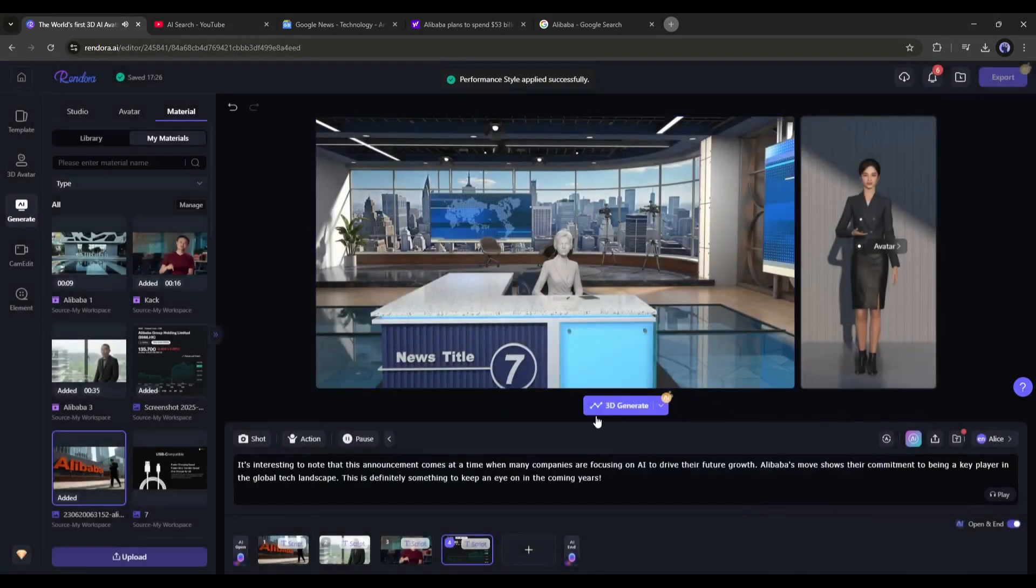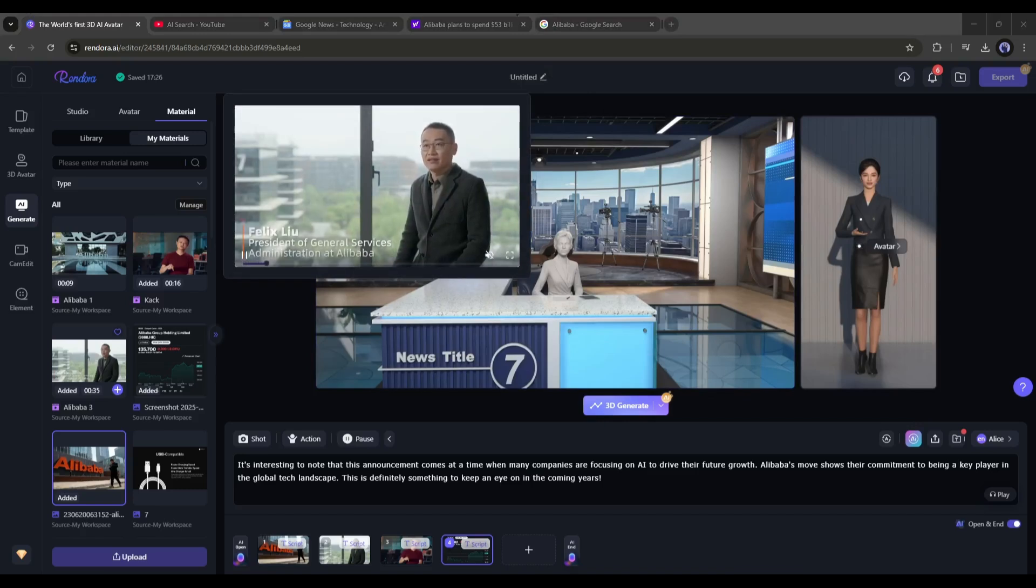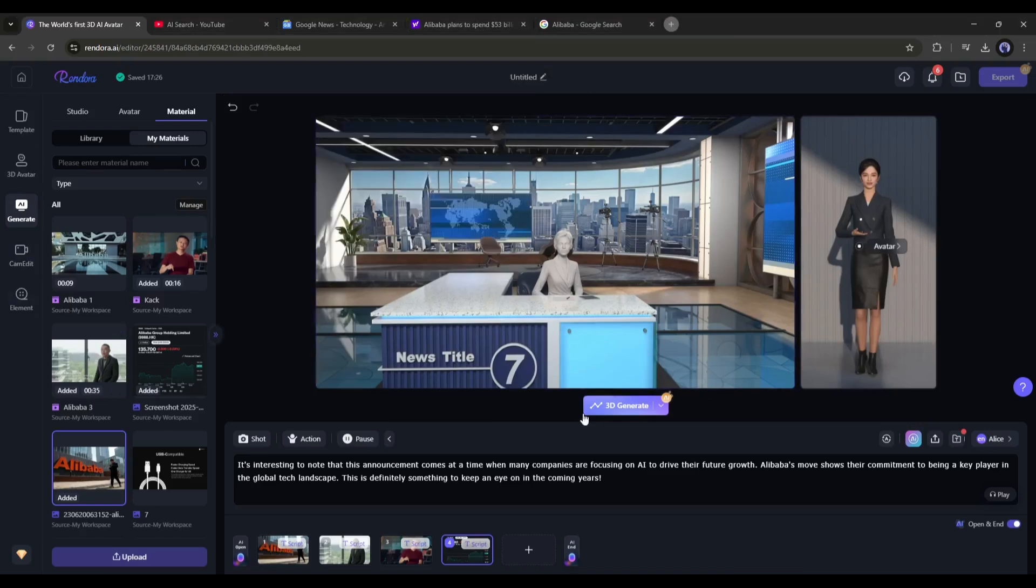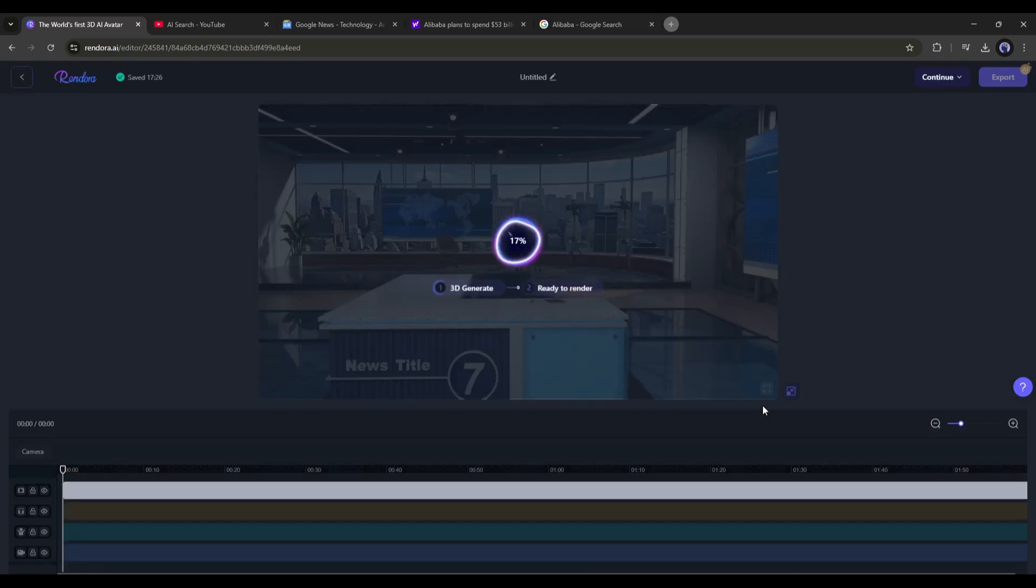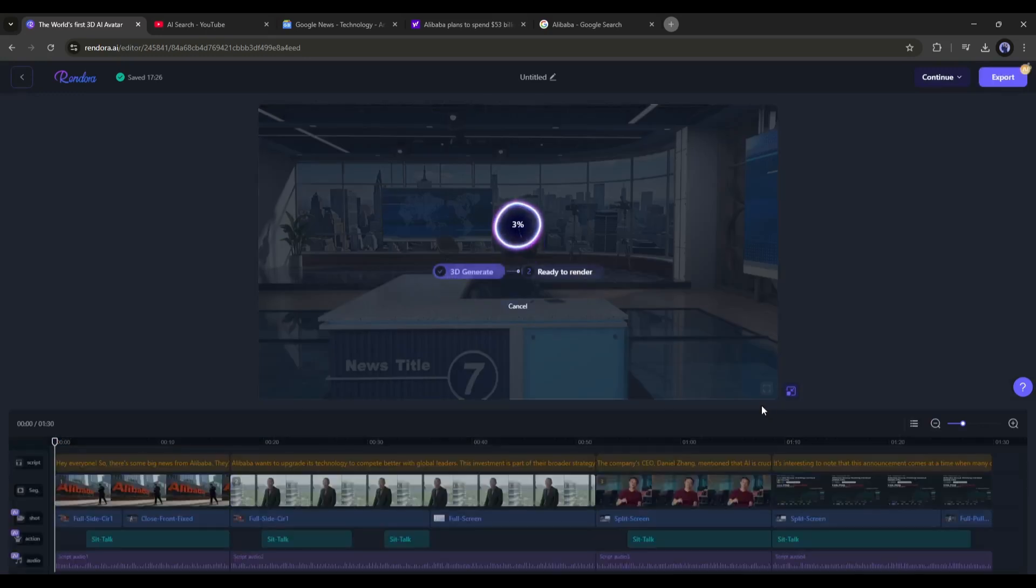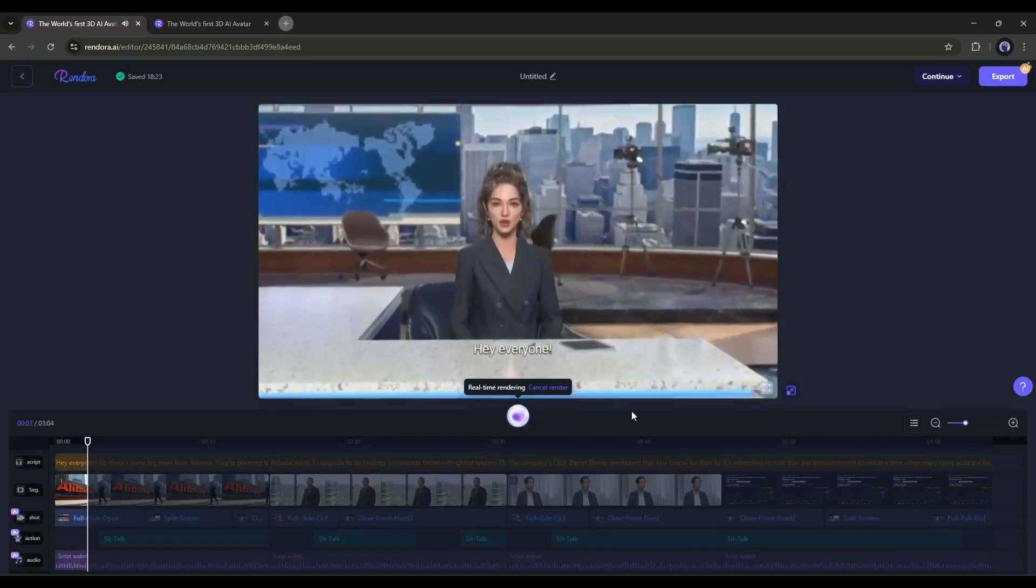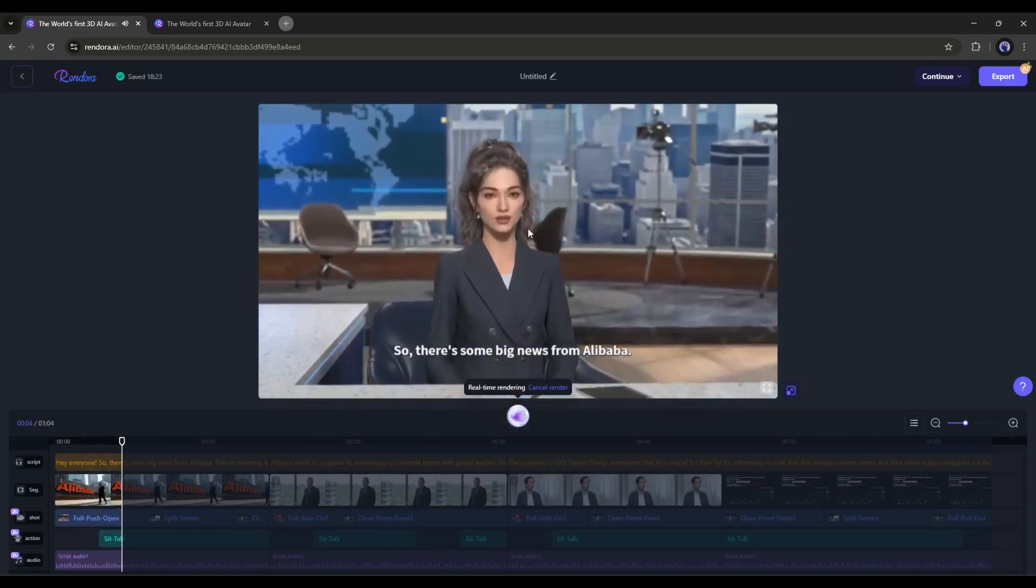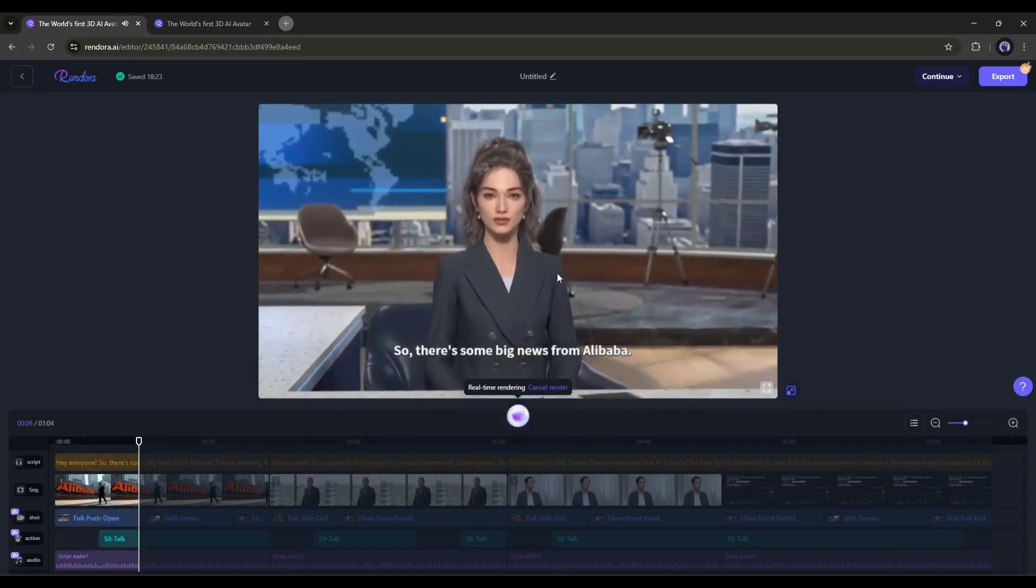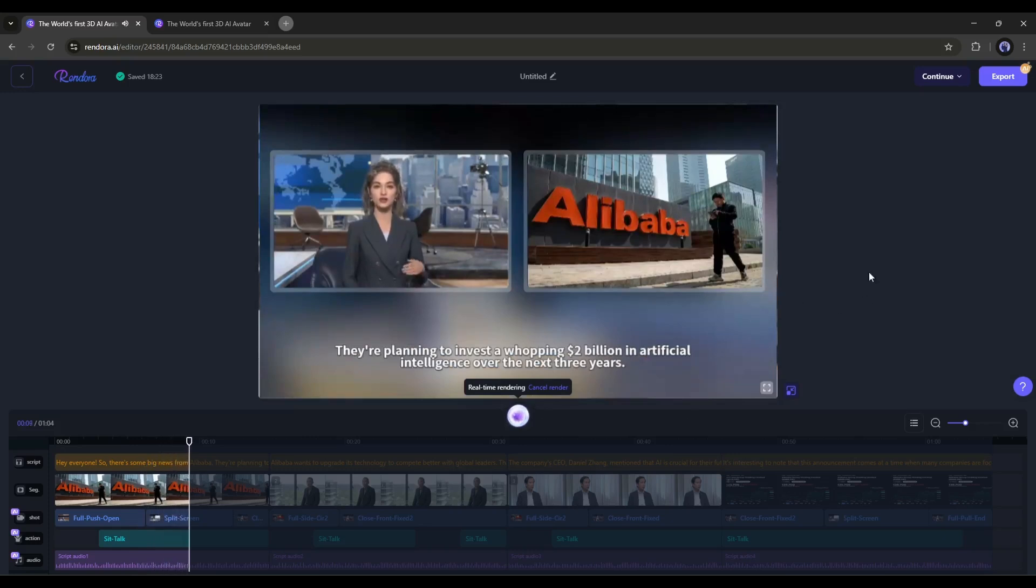We are ready to move forward to the next step. To do so, we have to render the video. So click on the 3D generate button from here. It will take some time to render the video. Let's fast forward this part. And here it is, our video is ready. Now you can see the preview. And if you are satisfied with the result, you can export the video directly from here.